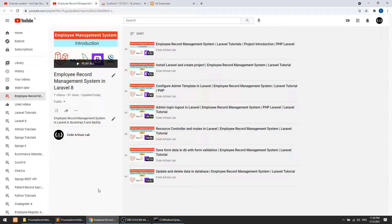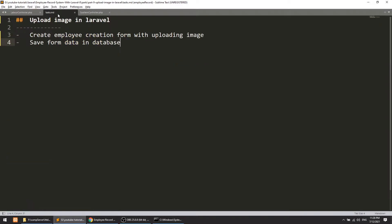Hi guys, welcome to Code Artisan Lab. This is the ninth video for the Employee Management System in Laravel. In this video we will mainly perform image upload functionality. We will create a form to store employee data with an uploading feature and then save the form data in the database.